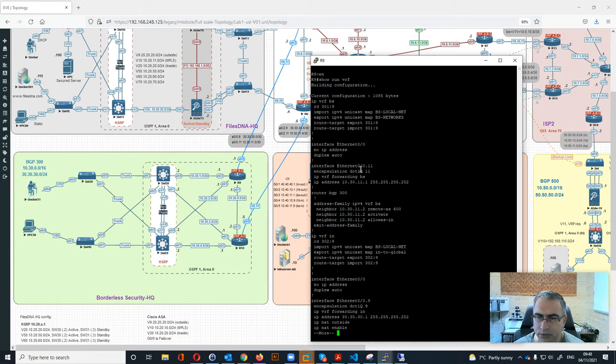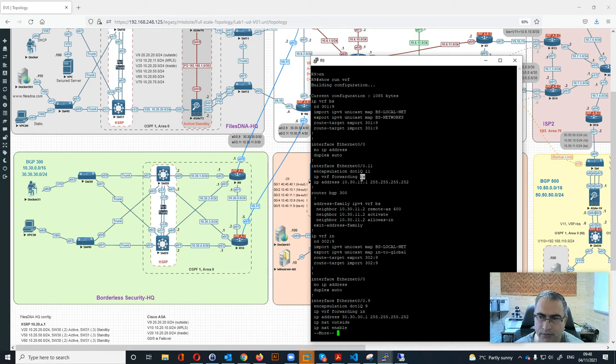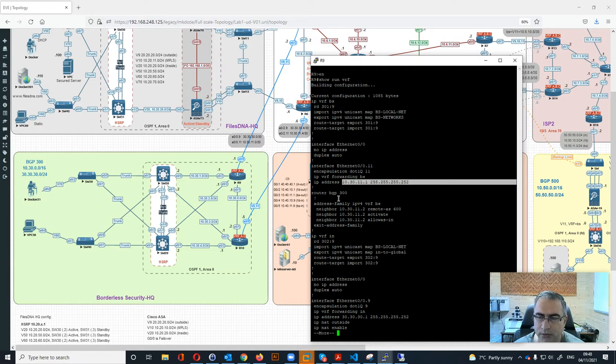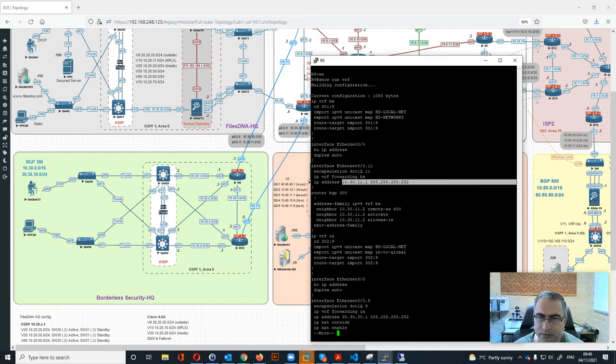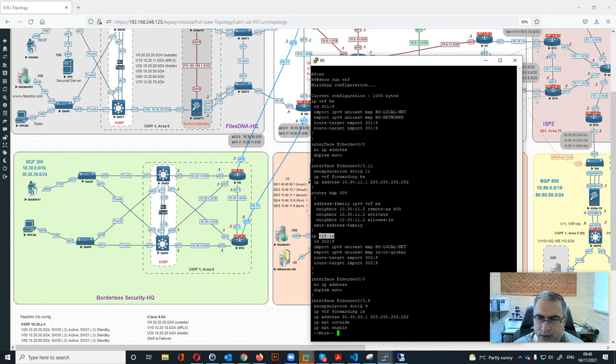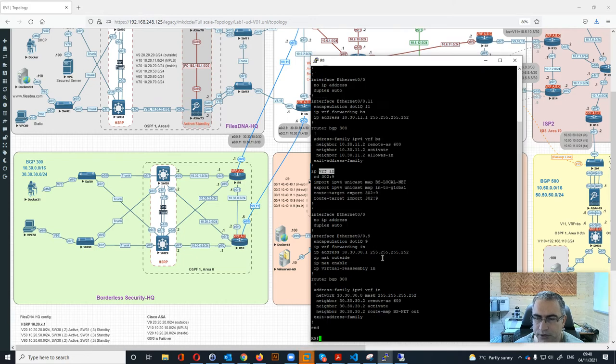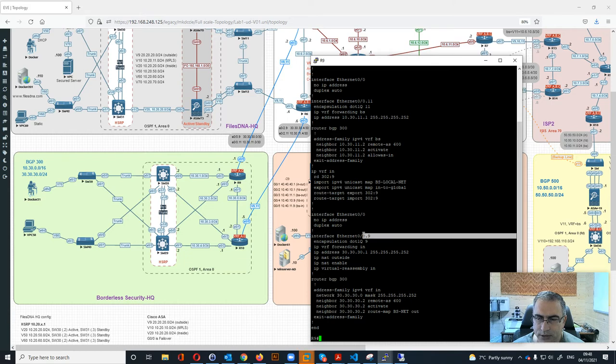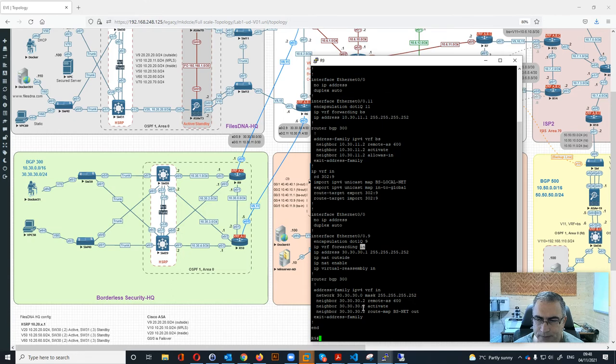Then we have here interface e0/1/1 which is going to the BS which is the MPLS basically. Then we have BGP 300 and it's connected with eBGP with this. Then we have the VRF for internal for the internet and it's the same story over here. We have e0/9 which is the internet and we have the BGP for that one as well.